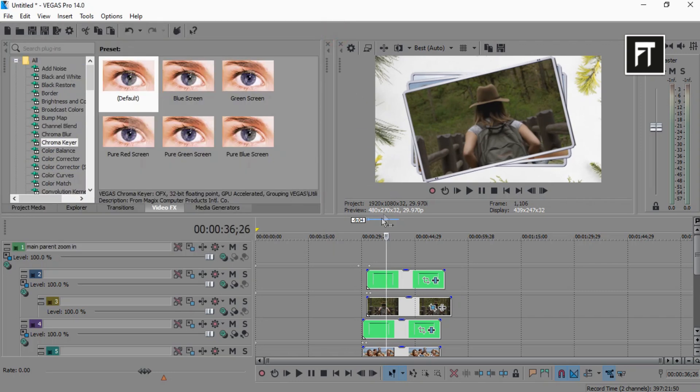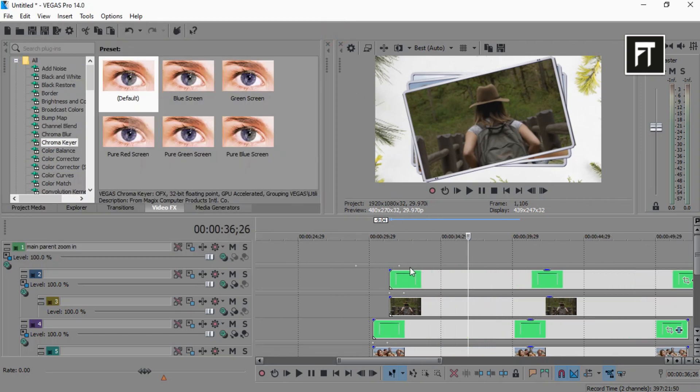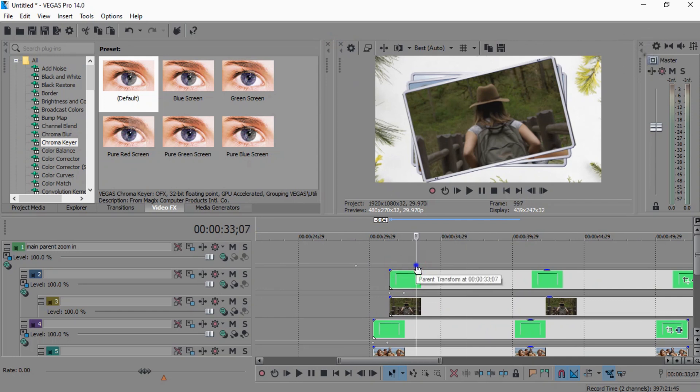Just like that. Now right click on these keyframes, and select its keyframe animation to smooth.